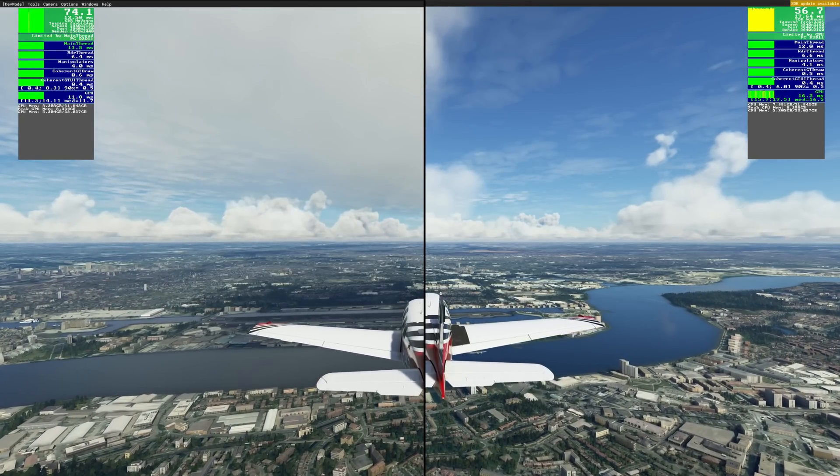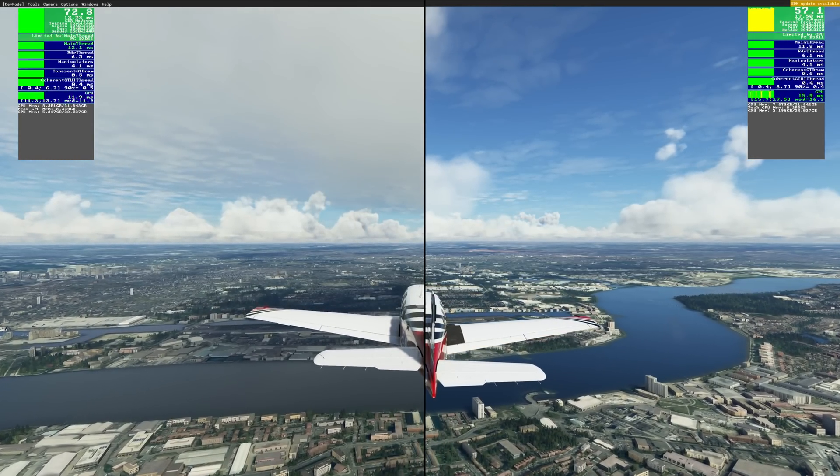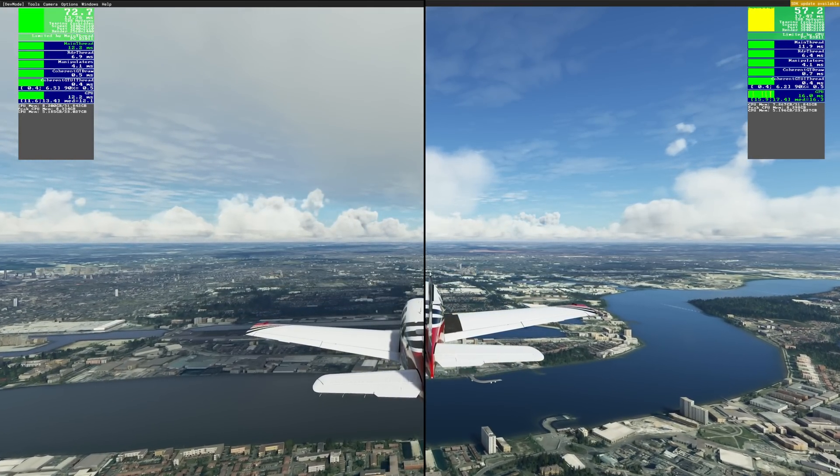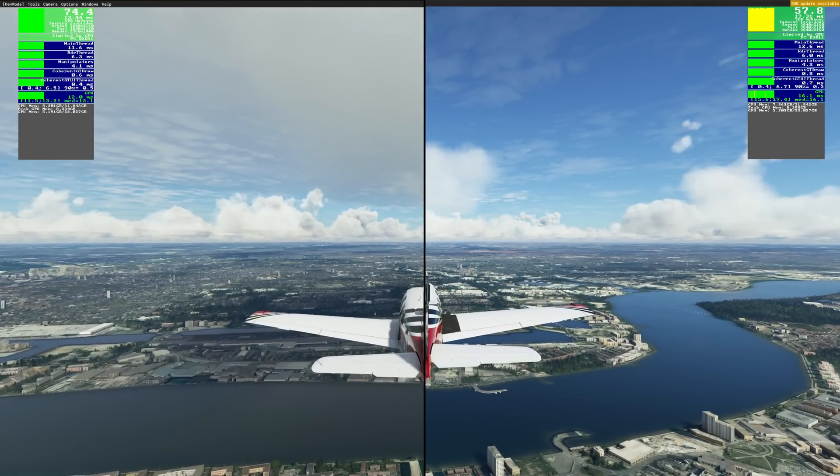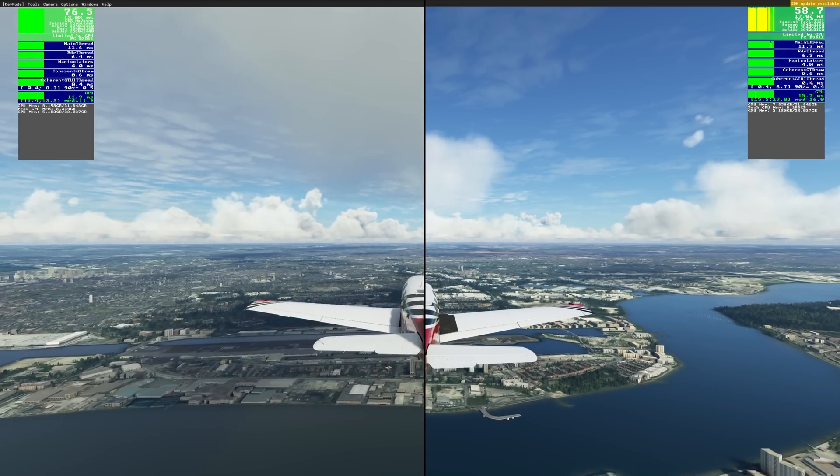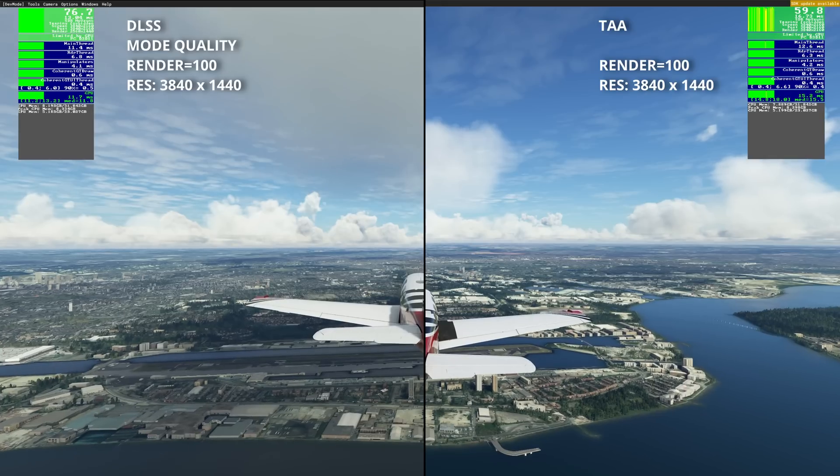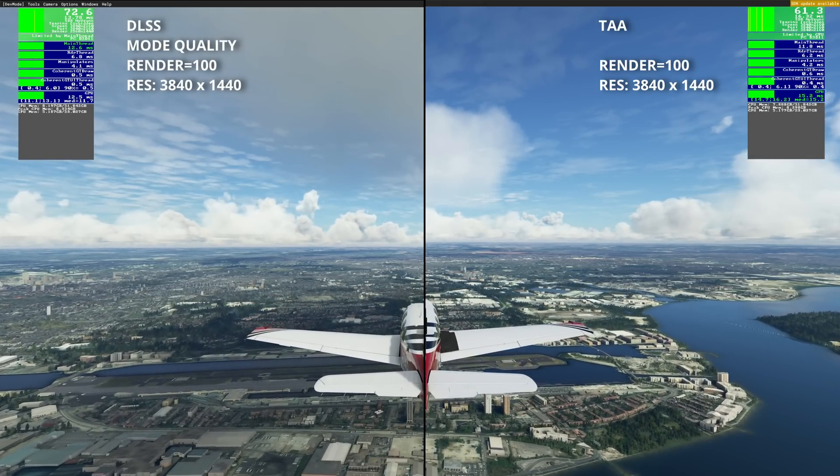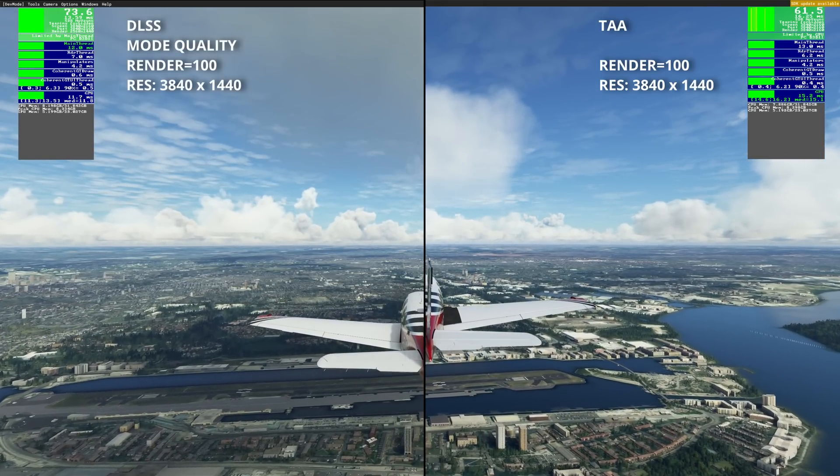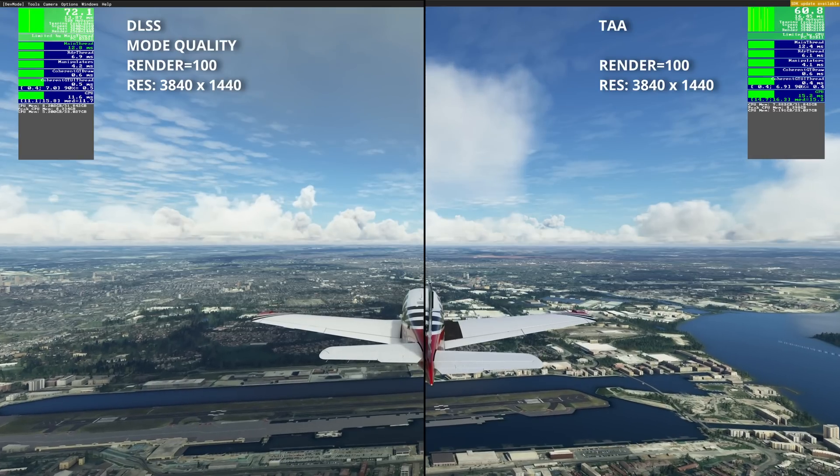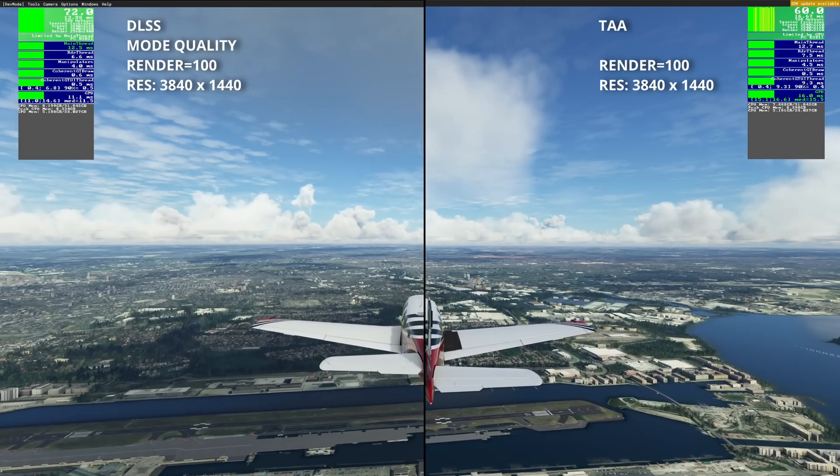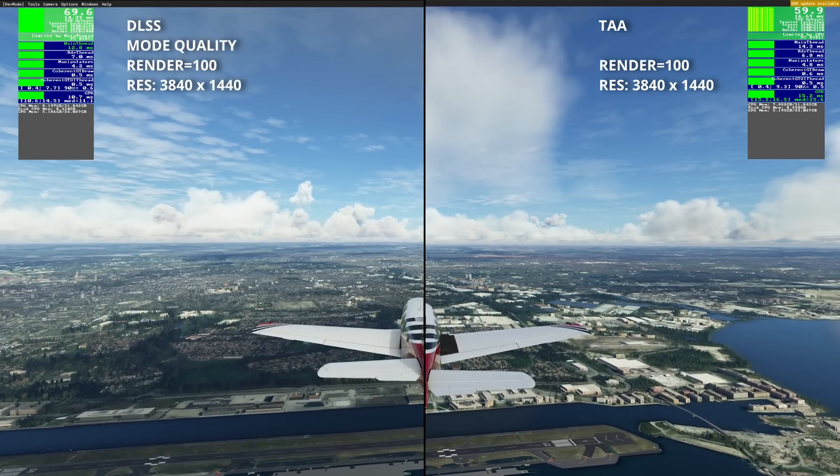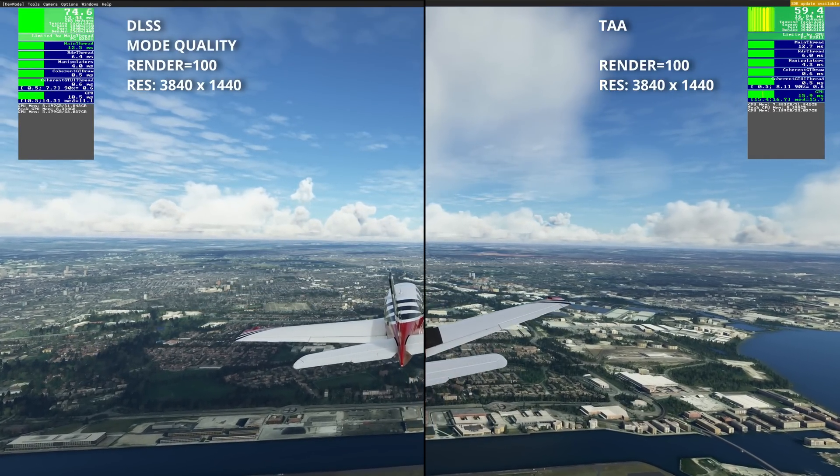For this test I've selected the default Beechcraft Bonanza. In addition to two G1000 panels, the texturing and PBR on this aircraft is of the highest standard. We'll be flying over London. It's midday with scattered clouds. The combination of photogrammetry, generous mix of waterfall reflections, as well as graphically intensive built-up areas, allow for a good real-world test.